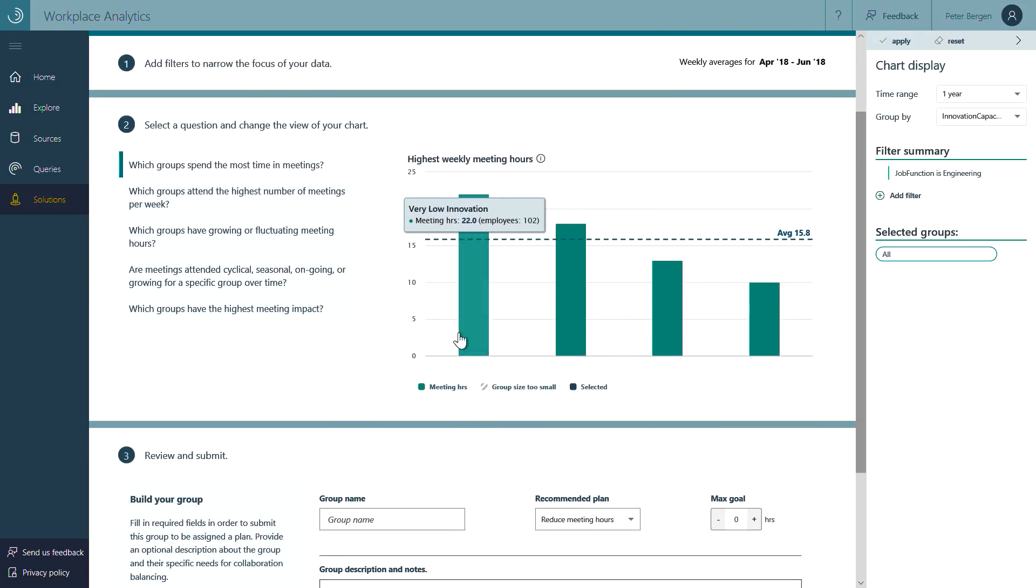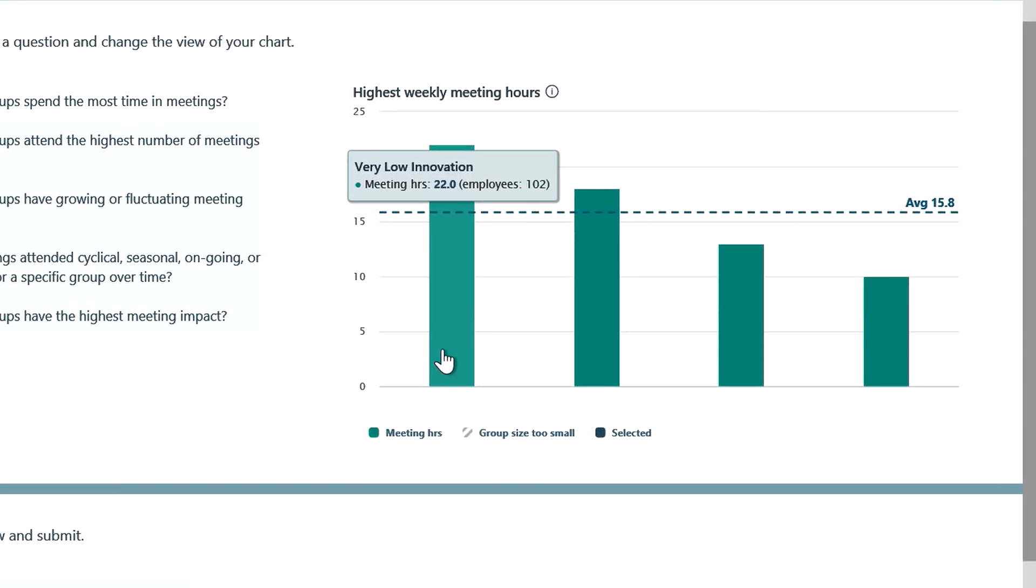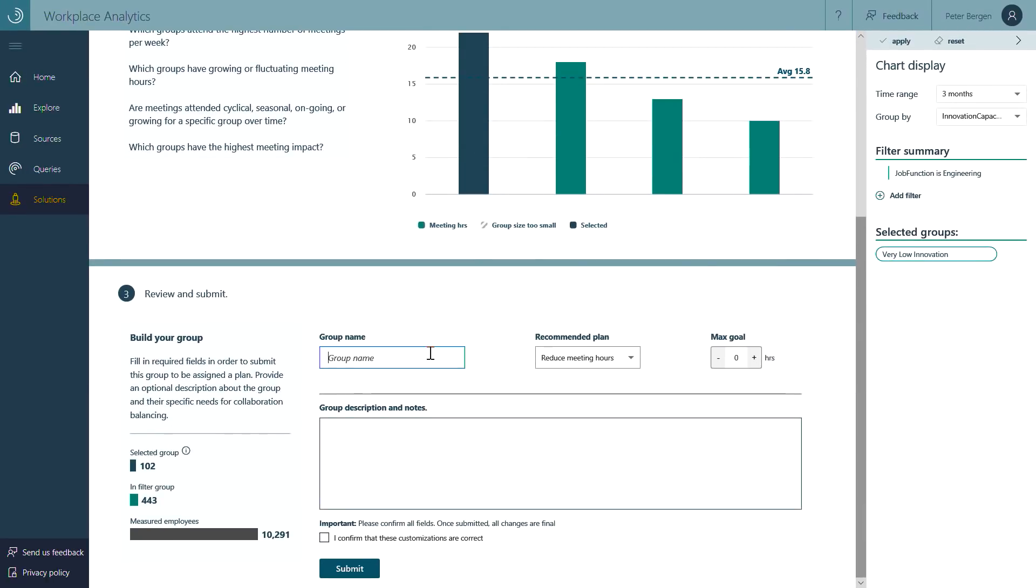The next step is to select a group that can be assigned to a teamwork program. In this case, let's select the very low innovation group, which has about 100 employees. Name the group and set a weekly target for meeting hours. In this case, this group has a current average of 22 hours in meetings per week, so let's set a reasonable target of 20 hours.